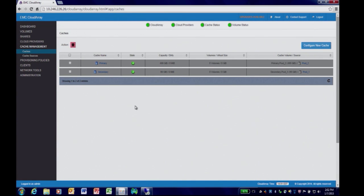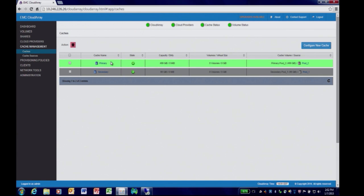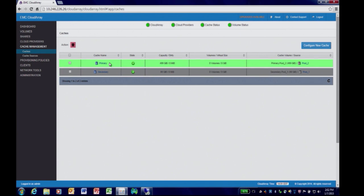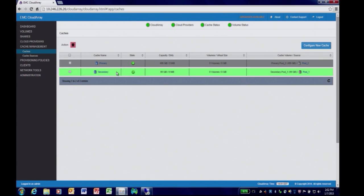On this Cloud Array, we've also configured two caches. I've named them Primary and Secondary. Primary uses approximately 500 gigabytes of local storage, while the secondary cache uses approximately 100 gigabytes of local storage.